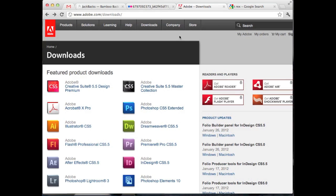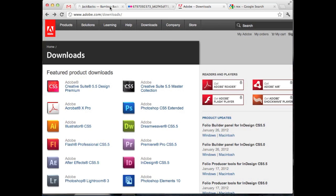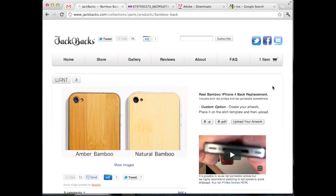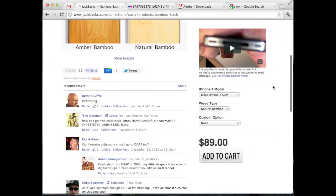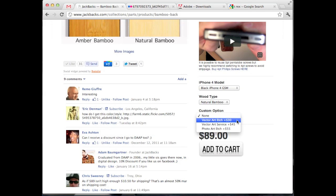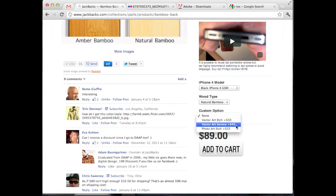Once you got your software installed, we are ready to go. I want to jump back here to the website real quick and scroll down and point out under custom option here we have vector art etch, vector art service and photo art etch. Vector art etch is what we're doing today. Vector art service is basically what we're doing today, but if you didn't feel like creating the artwork yourself, you want us to do it for you, that's fine. You just say hey I want this, this, and this, and then we'll send you a mockup and etch it for you.